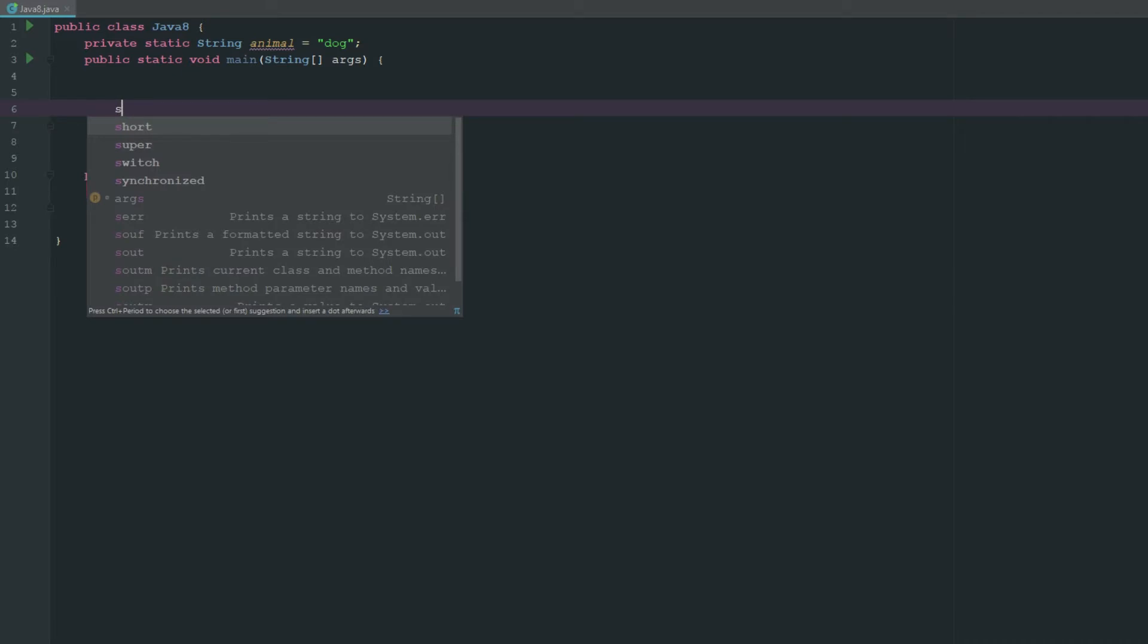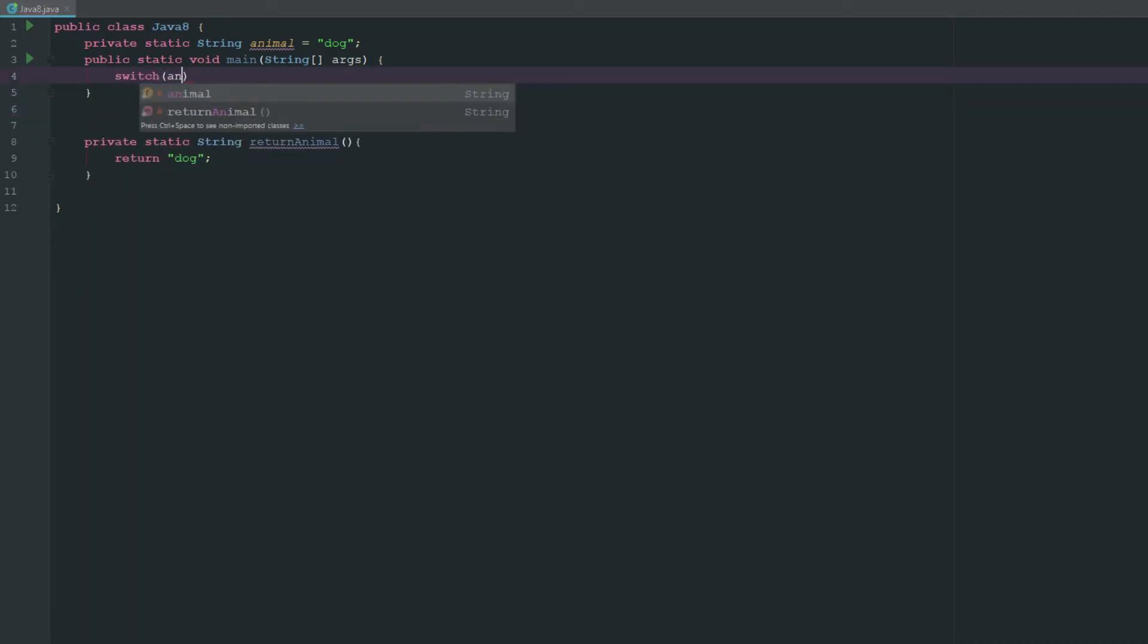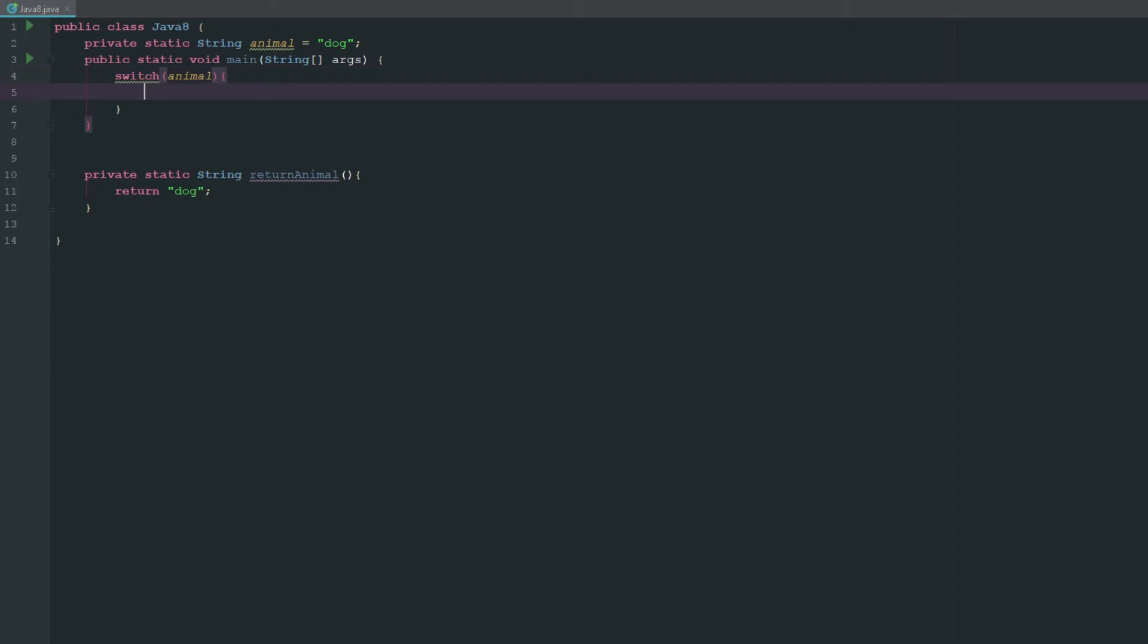So let's go ahead and say switch and let's just say animal. So basically what this does is now we can have cases, and the cases are basically saying they're, think of them as if statements, right? So we're switching through all of these cases.